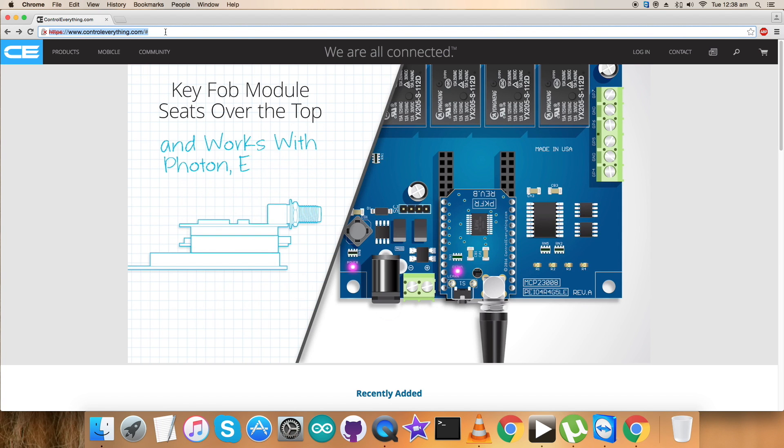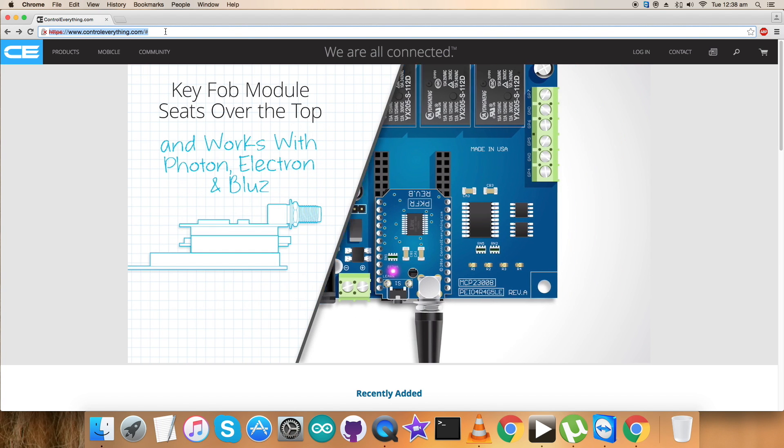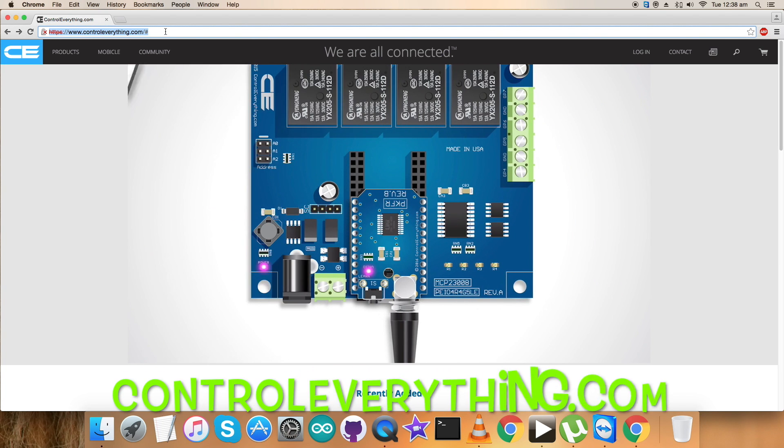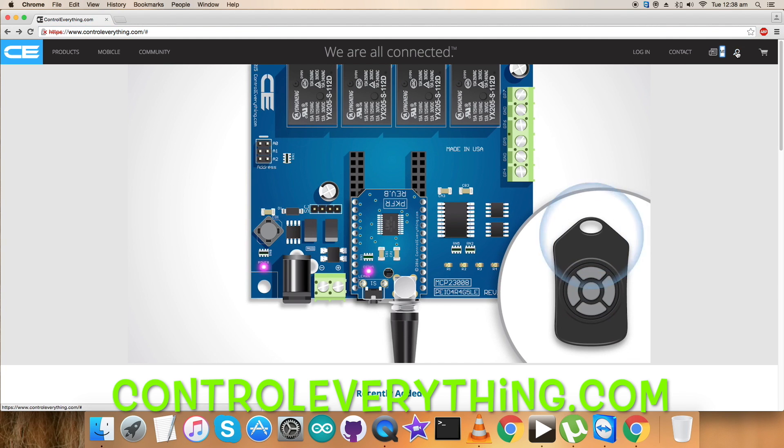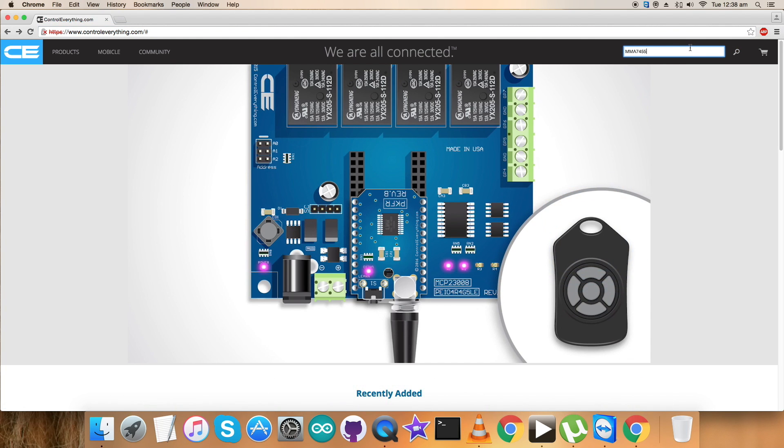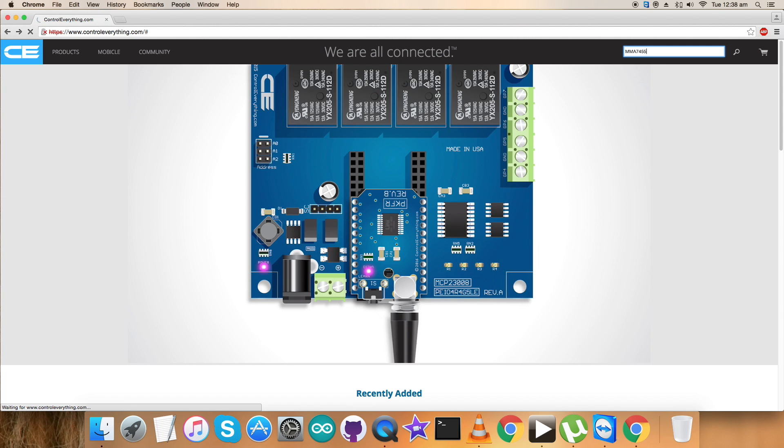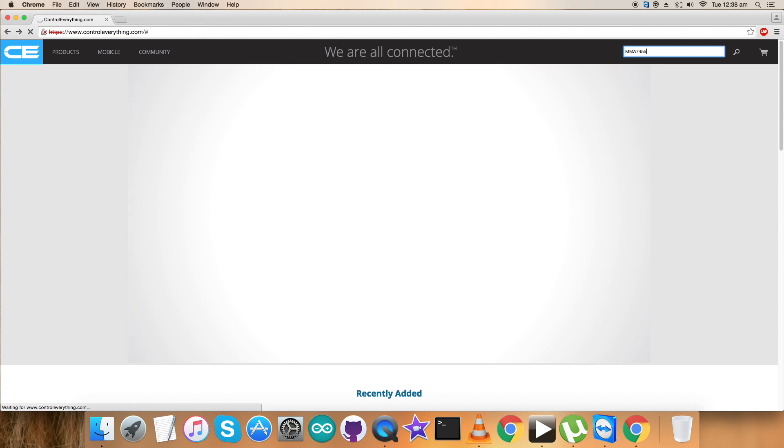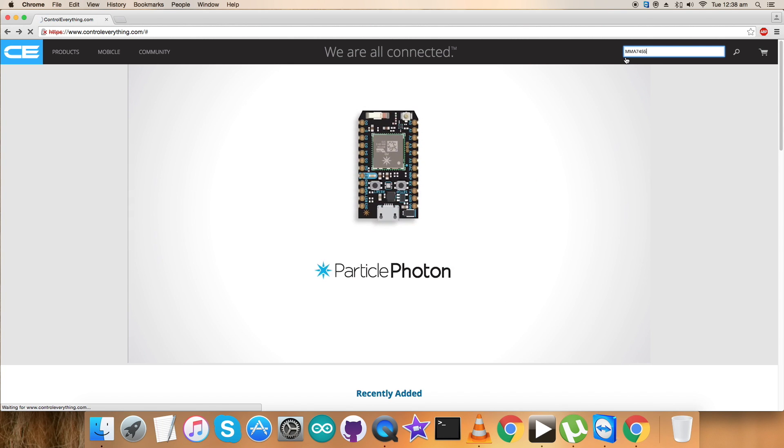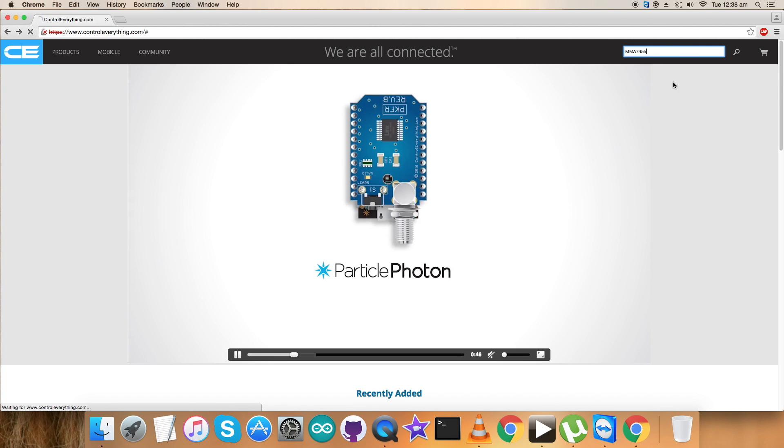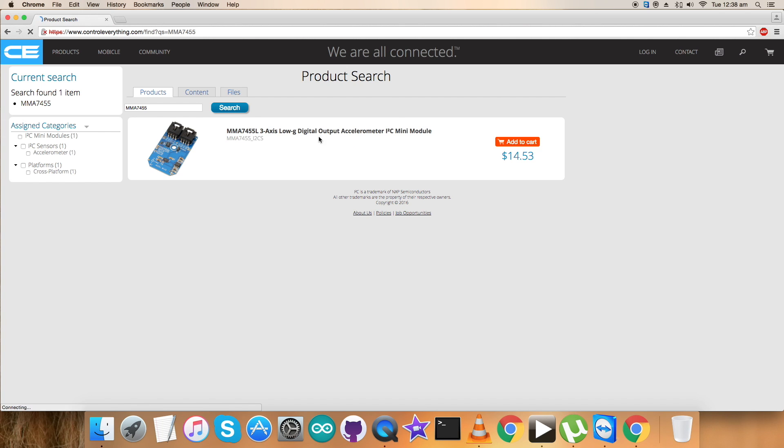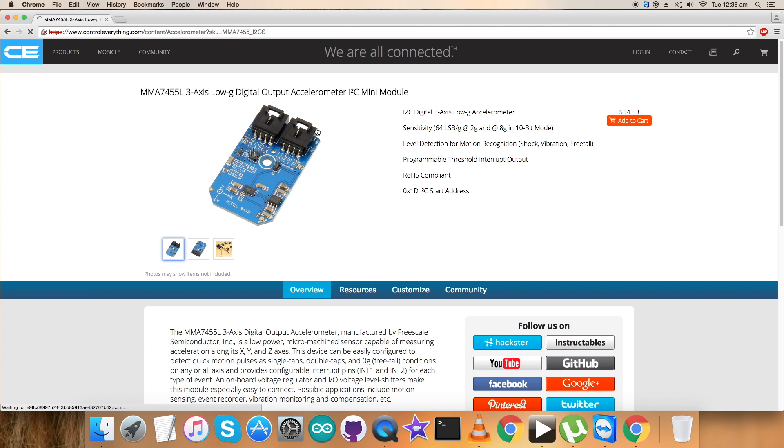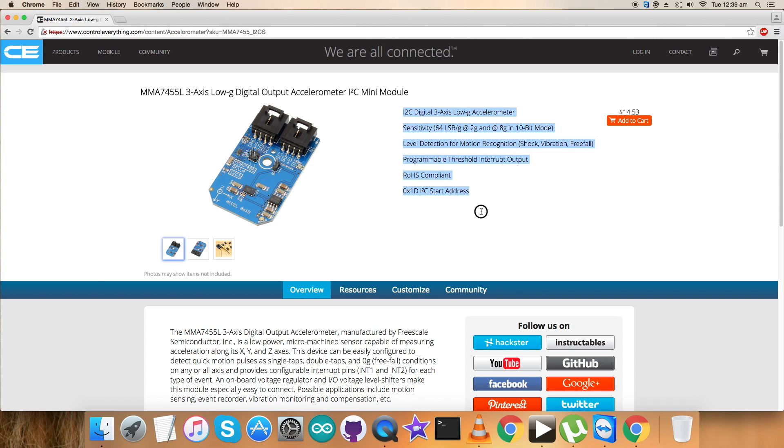We have to log on to the website www.controleverything.com and search for this particular sensor. Here we can see that MMA7425 is a three-axis low-g digital output accelerometer. These are some of its features, please have a look over that. You can also purchase this sensor from here.